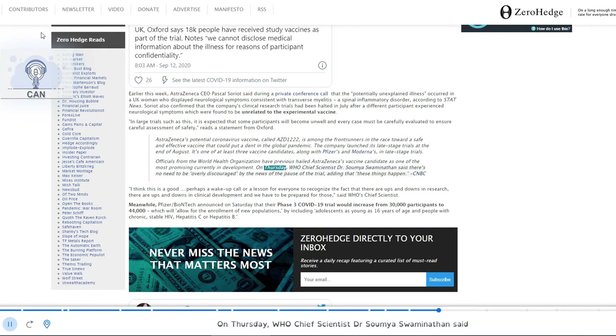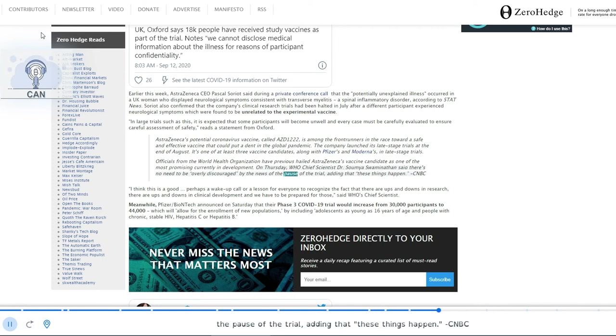On Thursday, WHO chief scientist Dr. Sumaya Swaminathan said there's no need to be overly discouraged by the news of the pause of the trial, adding that these things happen.